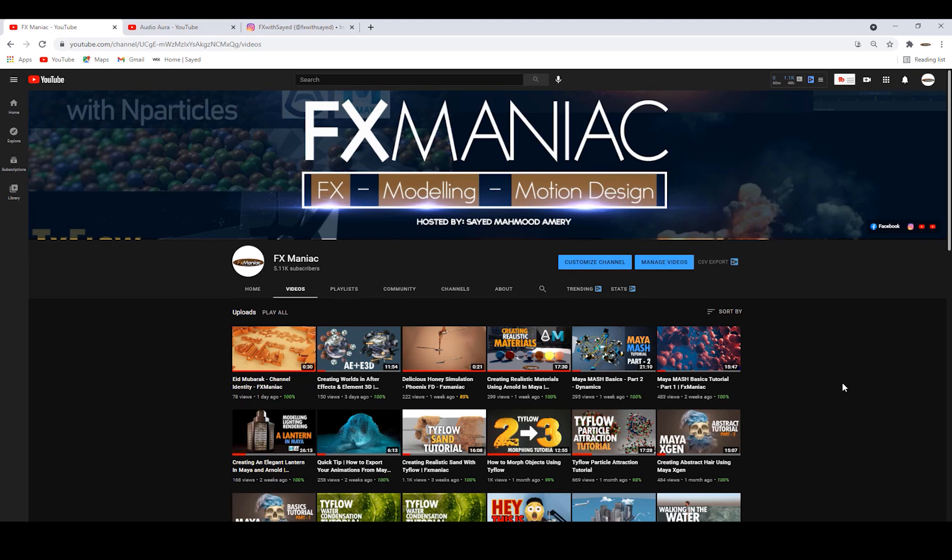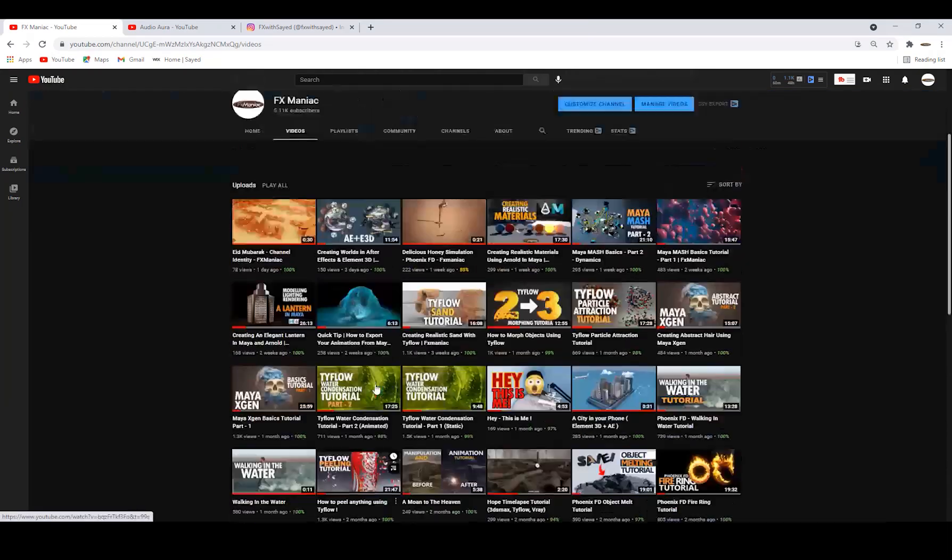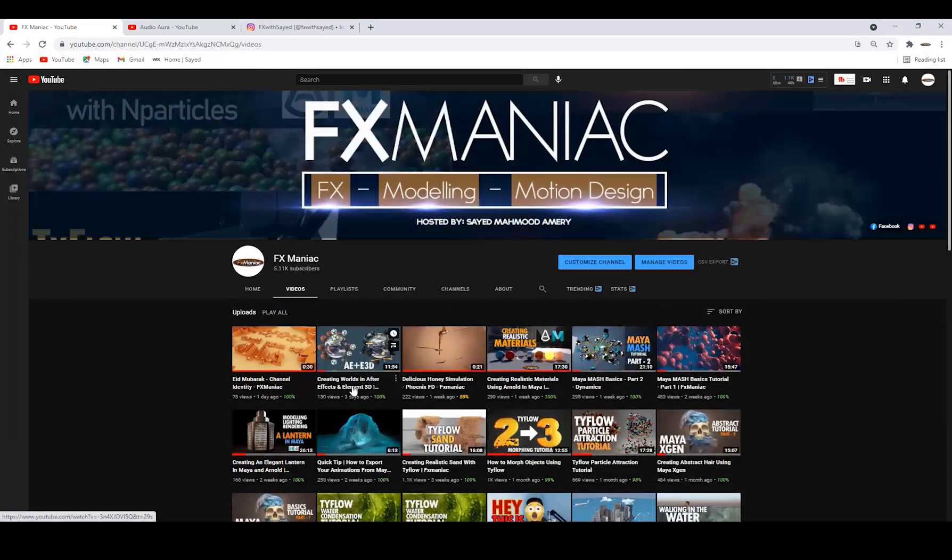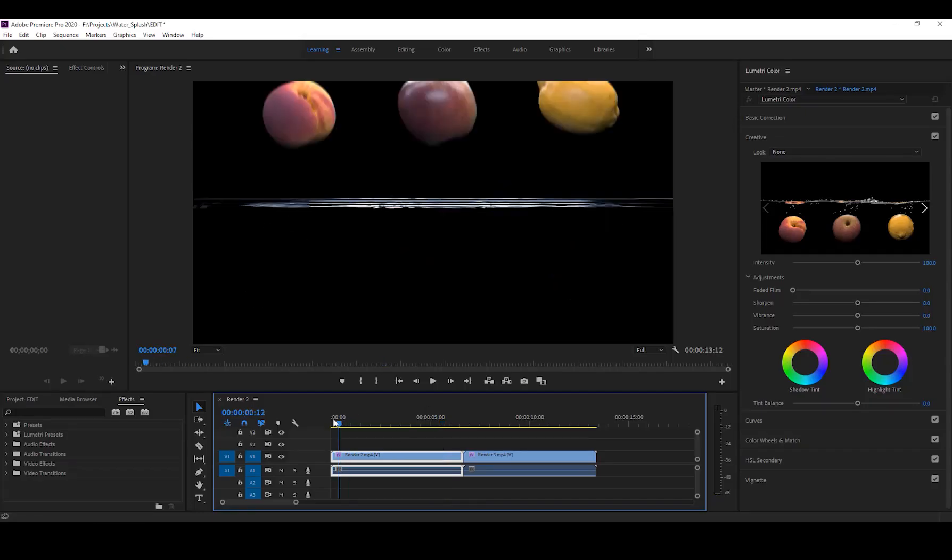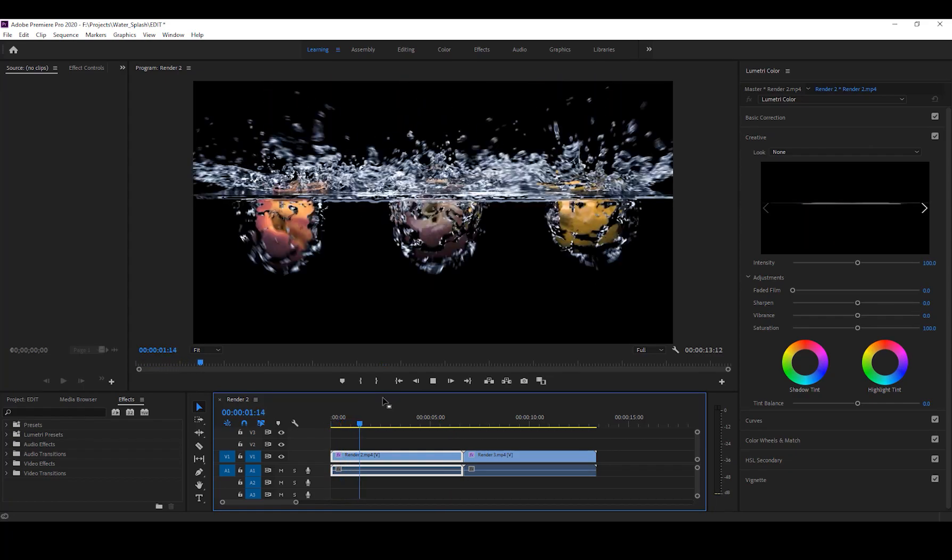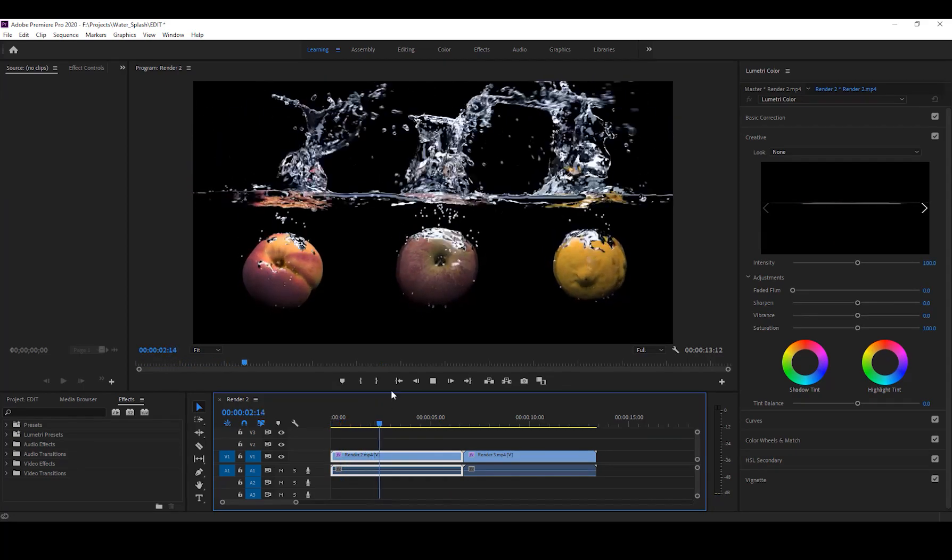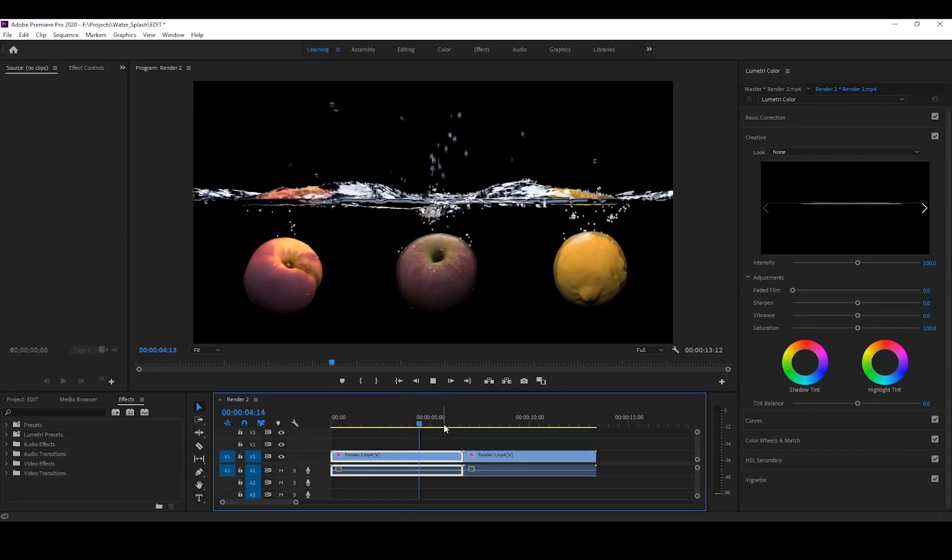Hey what's up everyone, welcome to FX Maniac. This is Sayed Mahmoud Amiri again, welcome to another really cool tutorial. I'll show you guys how to create this realistic fruit splash effect. This one was an early test.